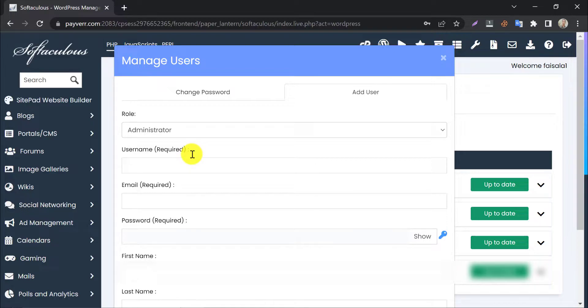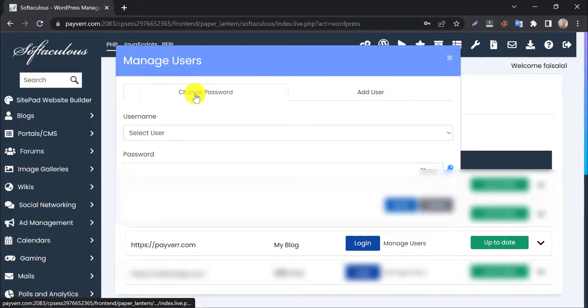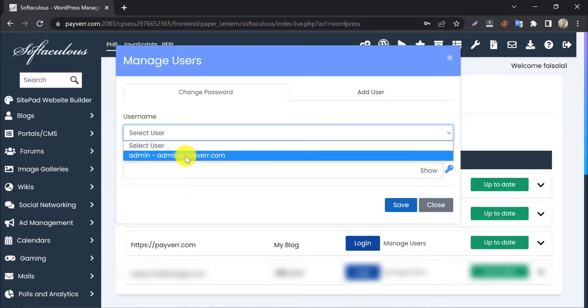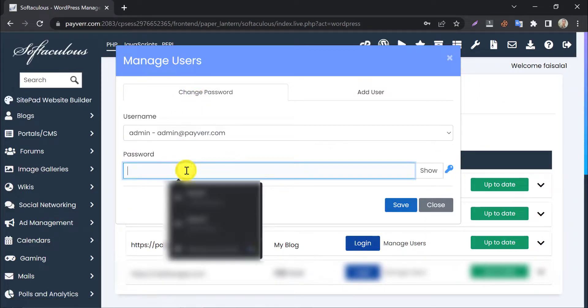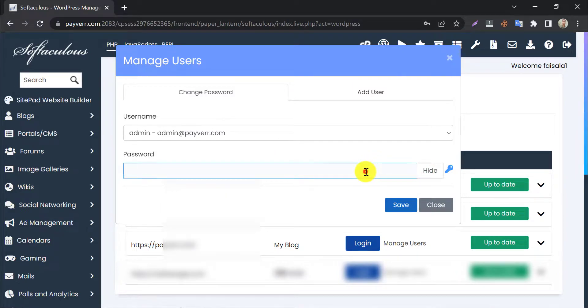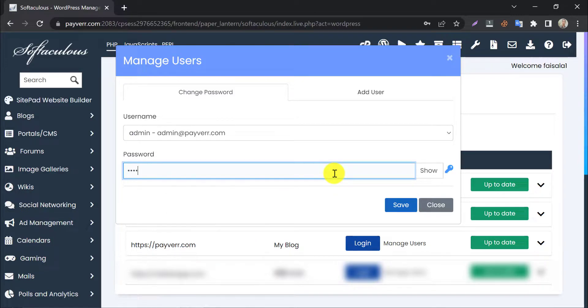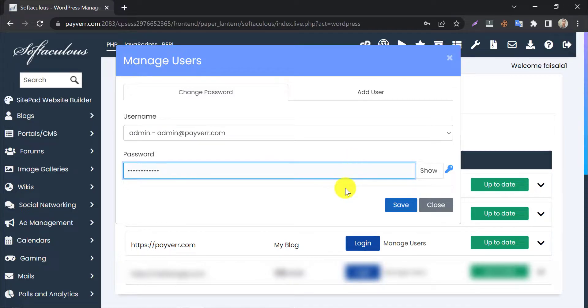To change the password of WordPress, choose the existing user first. Then write the password here and press Save.